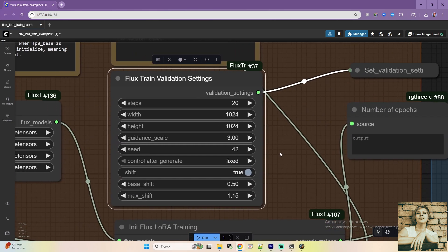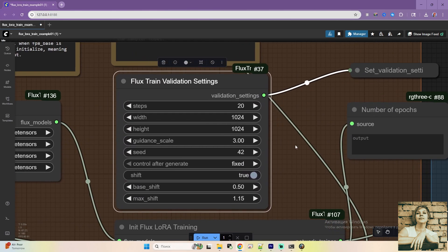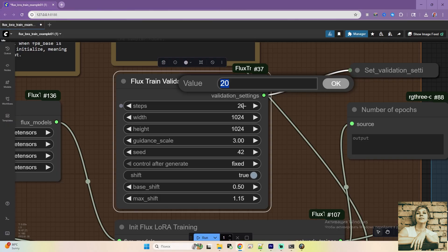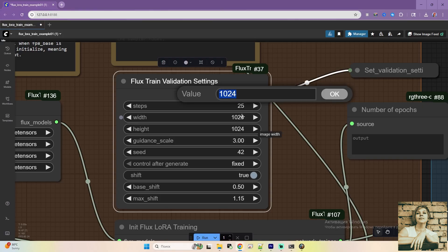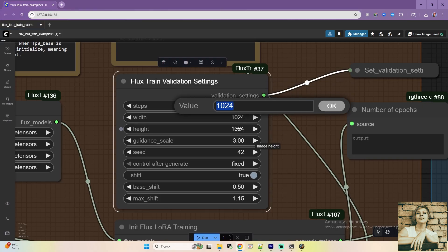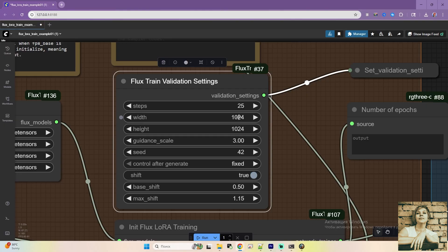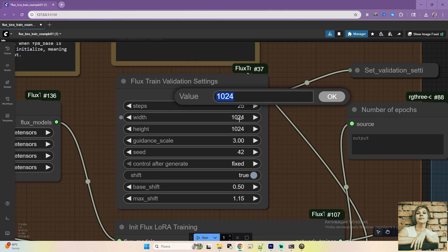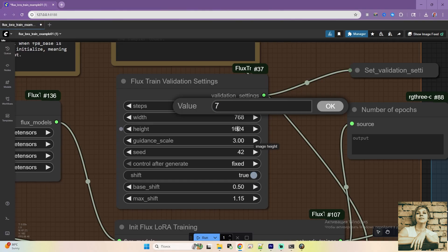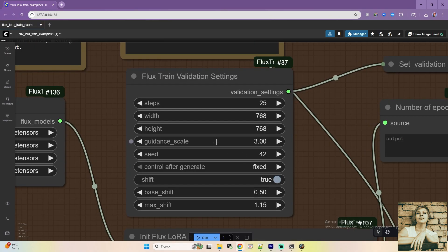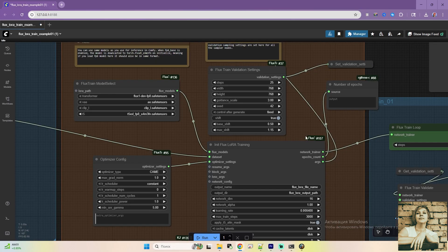This node sets up validation. Twenty steps is a bit low for details. I'll set it to 25 for clearer samples. We'll see how it goes. The 1024 value is the resolution of validation images. The size of samples we see during training. It's high quality. I'll lower it to speed things up and reduce load. These are intermediate images and don't affect the final LoRa quality. Leave the other parameters as they are.